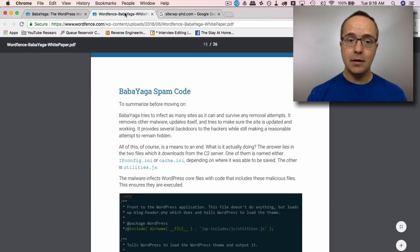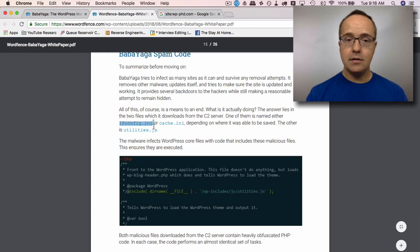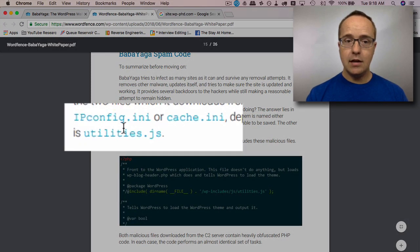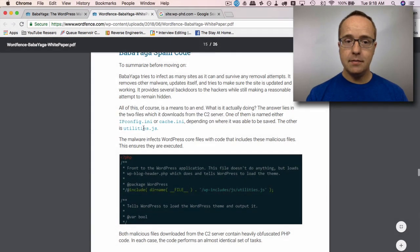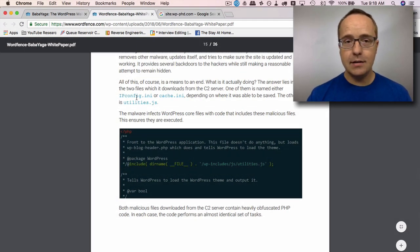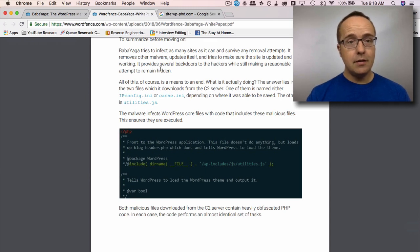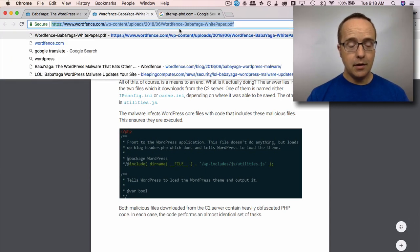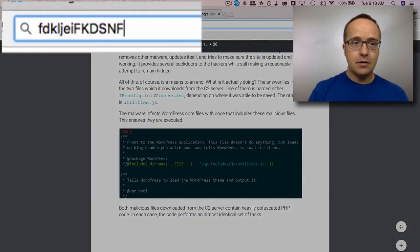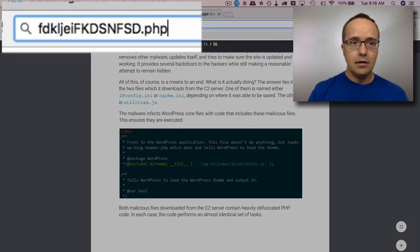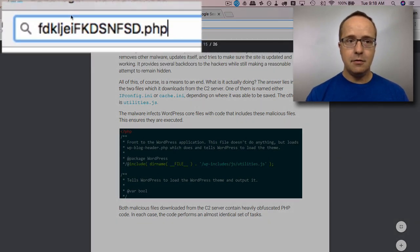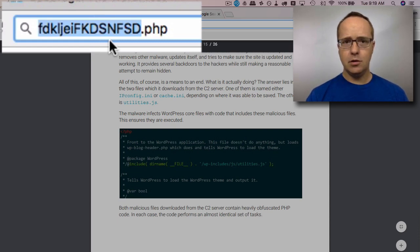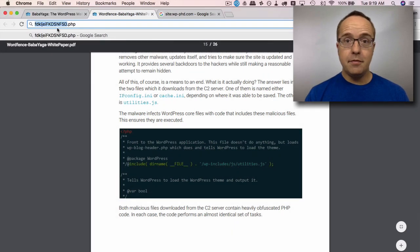It basically works through these files, either ipconfig.ini or cache.ini or utilities.js. And what's difficult is that these sound like real files often. I'm just going to type in the address bar up here. You'll find malware files that look like this. And this is their file name. And if you read that, it's gibberish, gibberish.php. Clearly, that is a bad file. That's not a file that any kind of legit program would create.